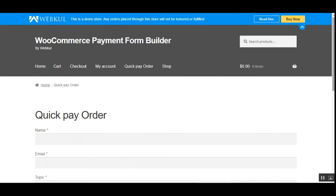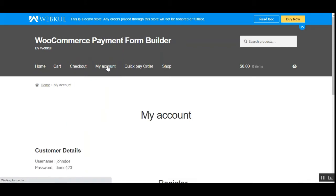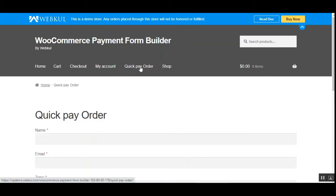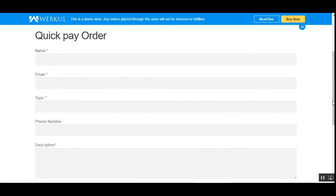This plugin works for both guest users and registered users. Right now I'm not logged into my account. If I go to the My Account section, I'm not logged in. We just need to navigate to the Quick Pay Order section, and from here we'll be creating a quotation for the admin.